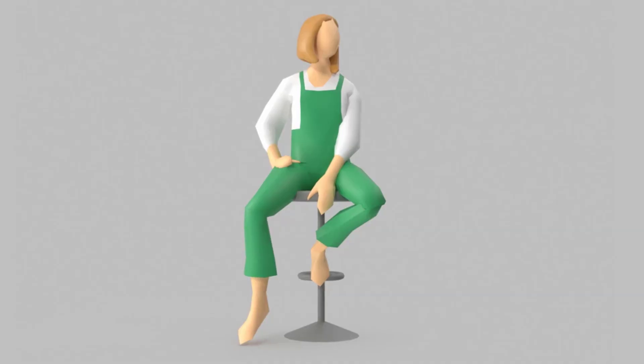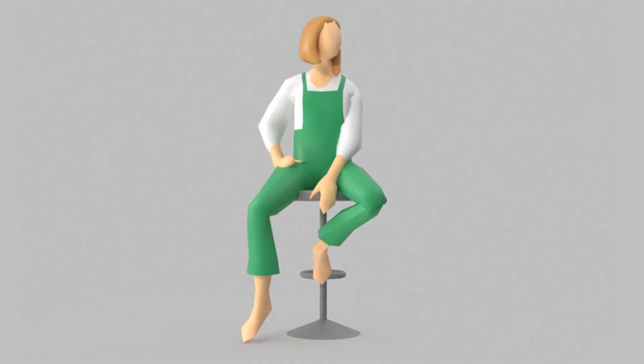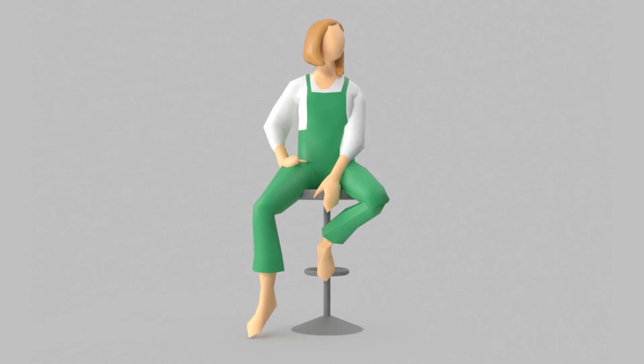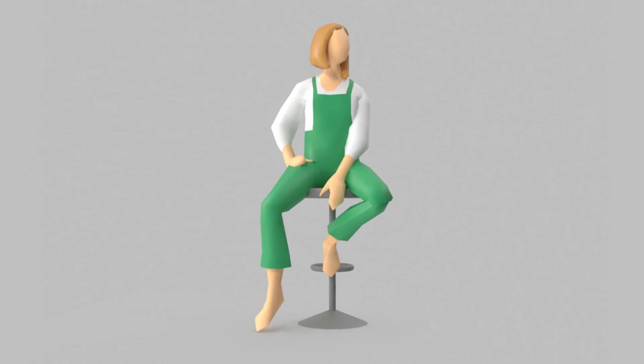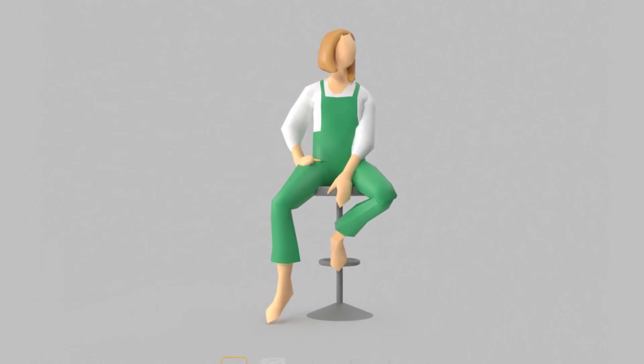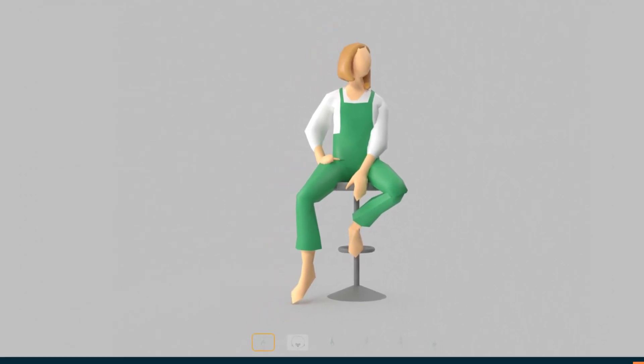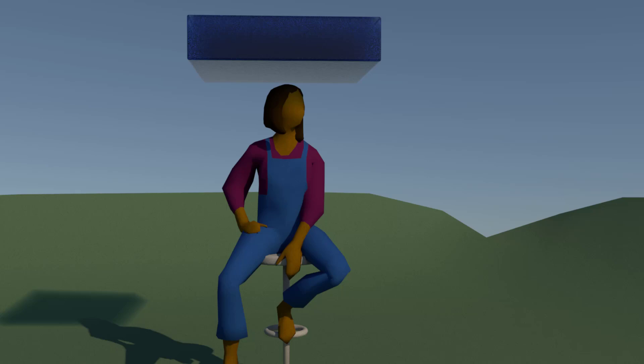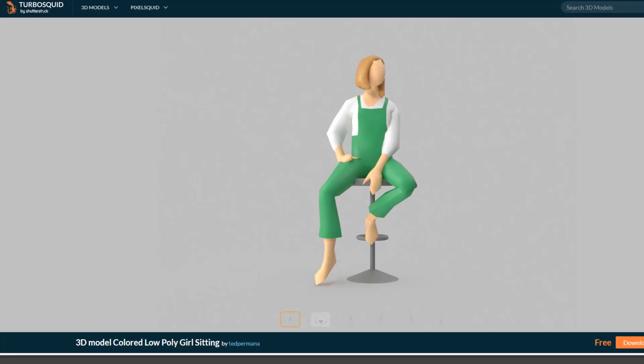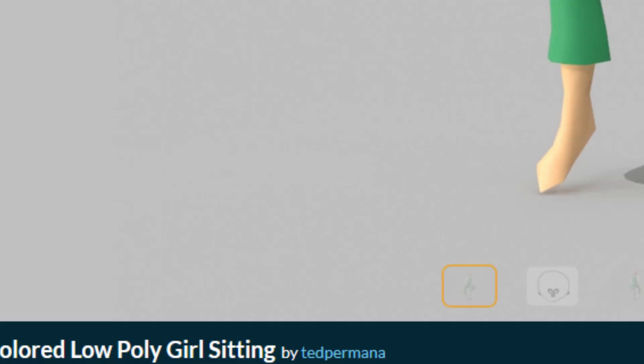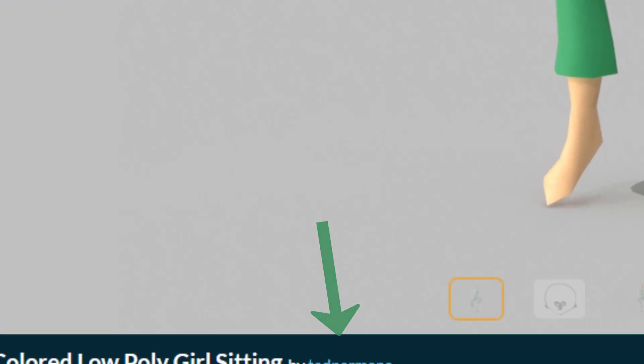Hi folks, I want to show you something about scaling and dimensions in dynamic simulations. I'll let a block of water fall onto a character. As the character I chose this low polygon girl created by Ted Permana here on Turbosquid.